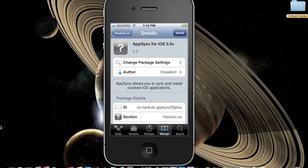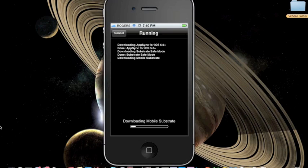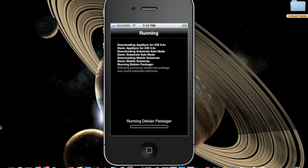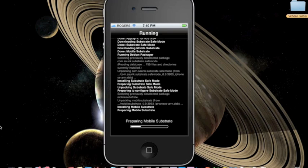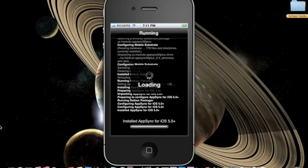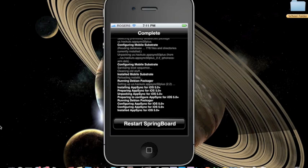Press install, then press confirm, and wait for it to process. Make sure you restart springboard.